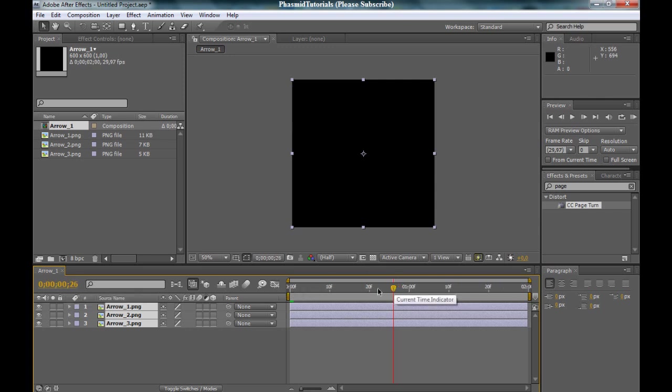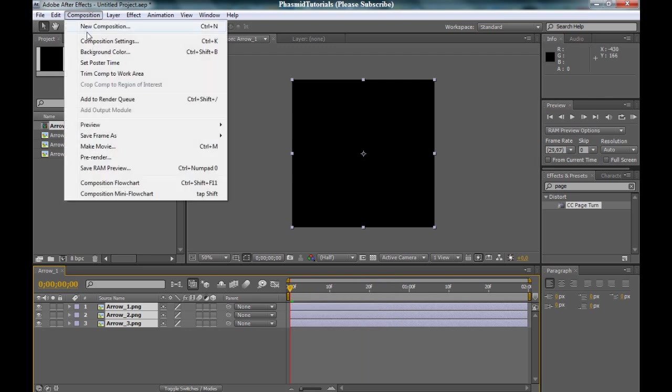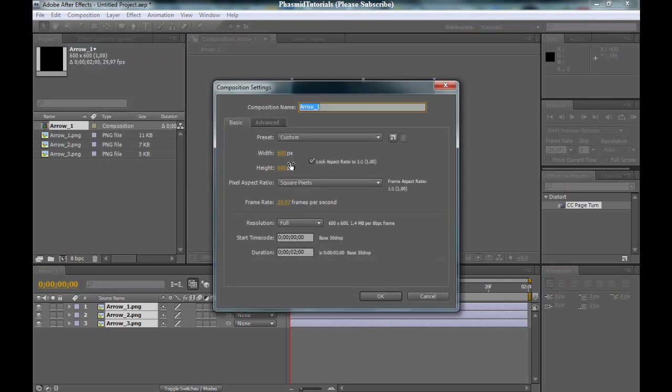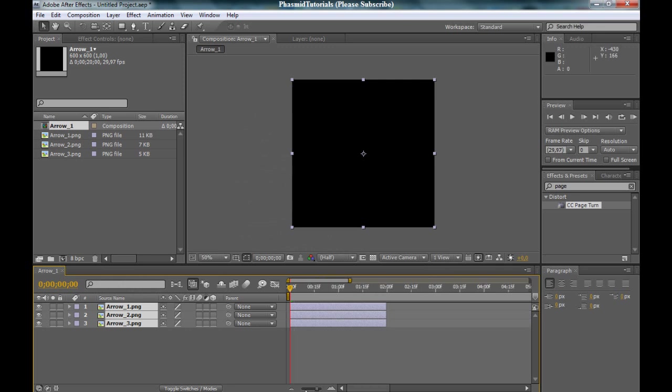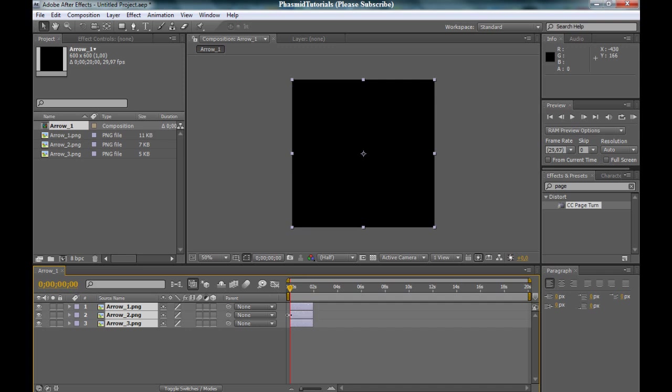And yes, let's start. First make the composition a little bit larger, some 20 frames. Now you can't see anything because they are black, these arrows.